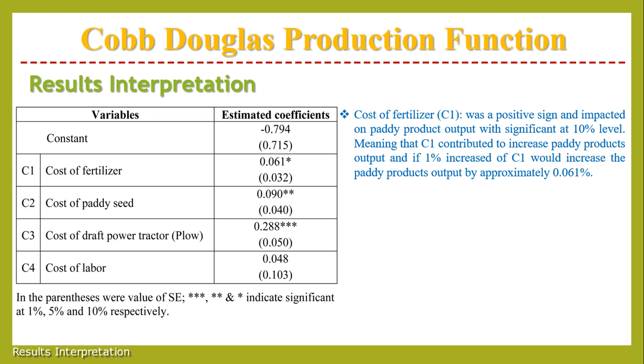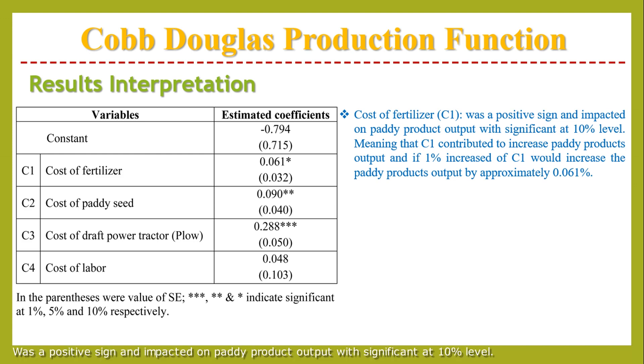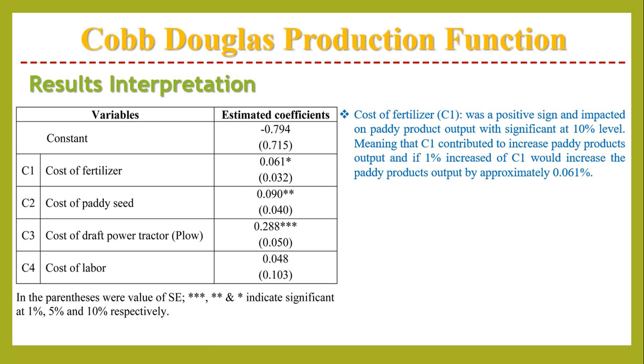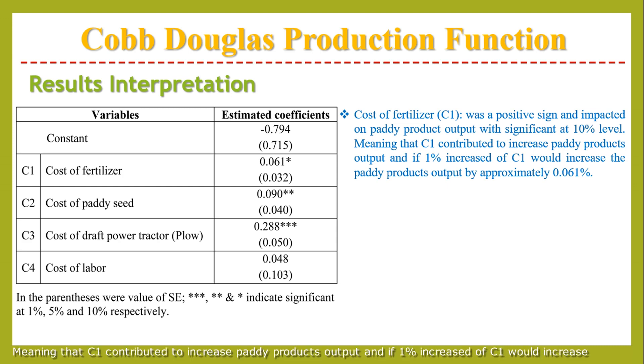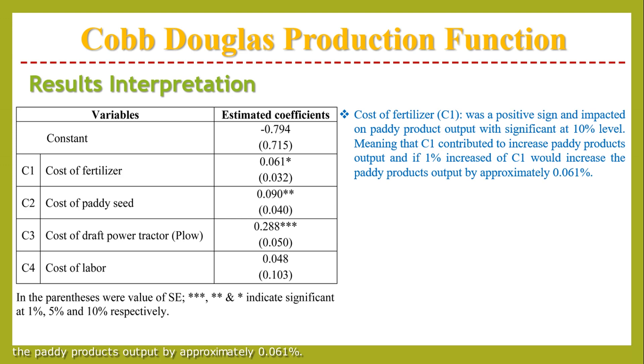Result interpretation: Cost of fertilizer or C1 was a positive sign and impact on paddy product output with significance at 10% level, meaning that C1 contributes to increased paddy product output. If 1% increased in C1, it would increase the paddy product output by approximately 0.061%.